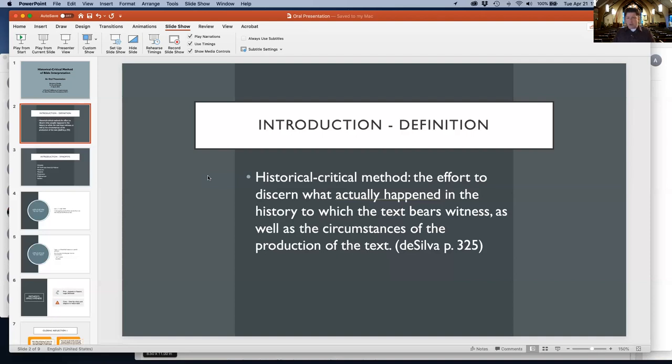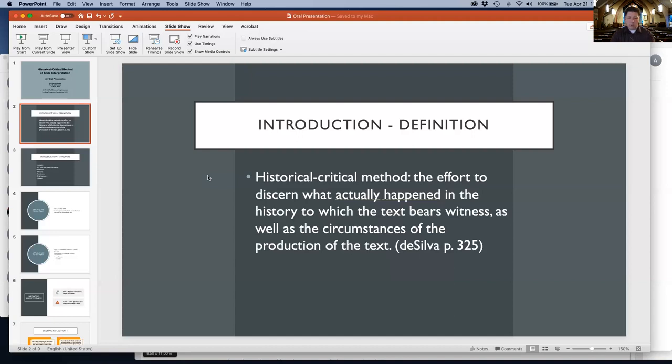Barton points out that historical criticism is the dominant primary method of New Testament interpretation. The historical reason has, in large measure...